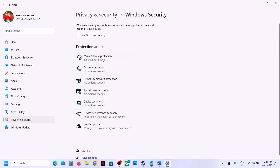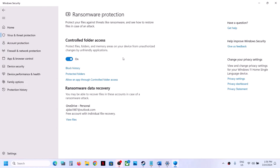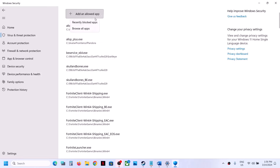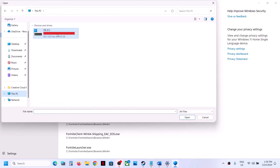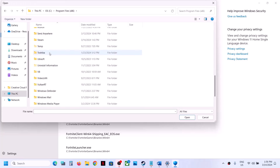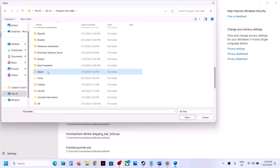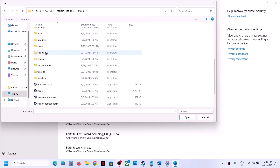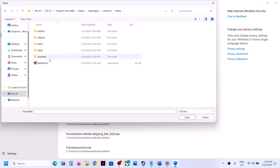Now click on Virus and Threat Protection. Scroll down and at the end you will see Manage Ransomware Protection — click on it. Now click on Allow an App Through Controlled Folder Access, click Yes to allow, then click on Add an Allowed App and Browse All Apps. Now go to the game installation folder. If the game is installed in C drive, open C drive, Program Files x86, open the Steam folder, then the SteamApps folder, then the Common folder, then open the game folder. Over here you will find the game exe file — click on Open.